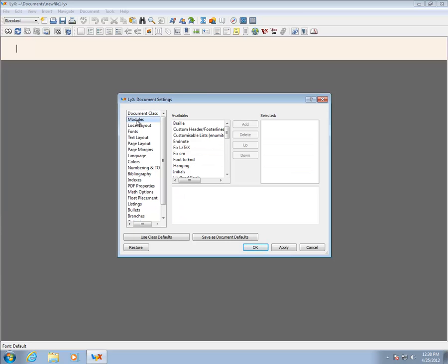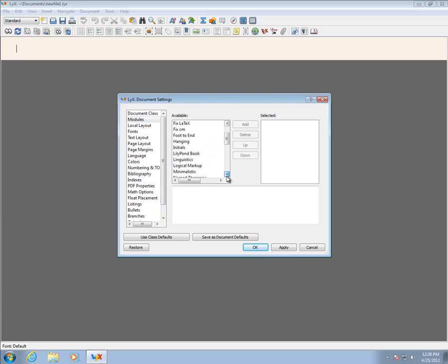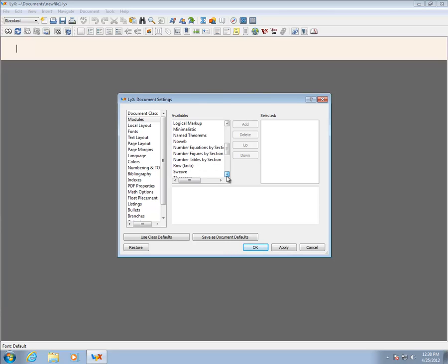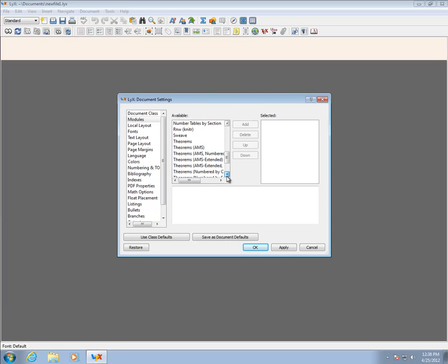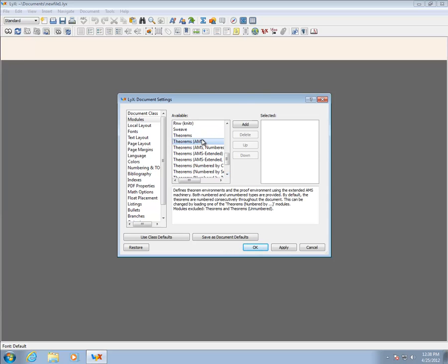The next tab is the Modules tab. Modules extend Core LyX to allow for more features. The most useful for writing technical articles are the Theorems, which provide environments for theorems, lemmas, proofs, and algorithms. We will see more about these environments in the lesson on Mathematics.